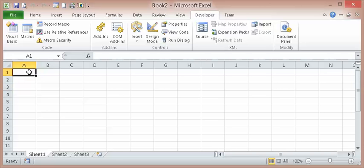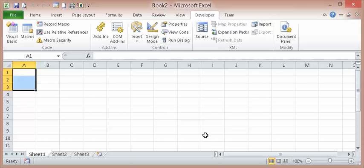So for this example, I'm just going to add three buttons to A1, A2, A3 and just assign a simple macro to them.